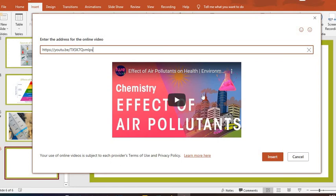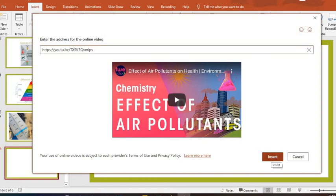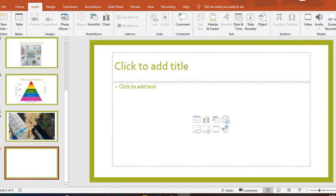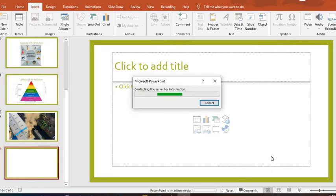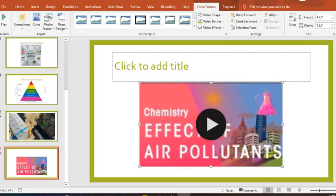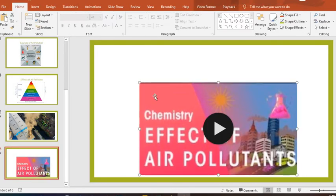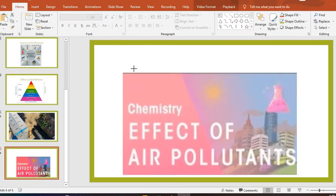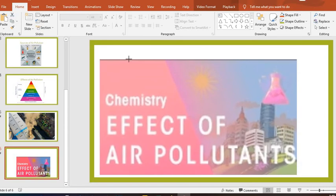So PowerPoint has gotten the video online. You must note one thing: for you to be able to get video online, you must have data and you must be connected online to do this. So I press on Insert to have the video inserted into the PowerPoint. I make some adjustments. I want the video to cover the slide.